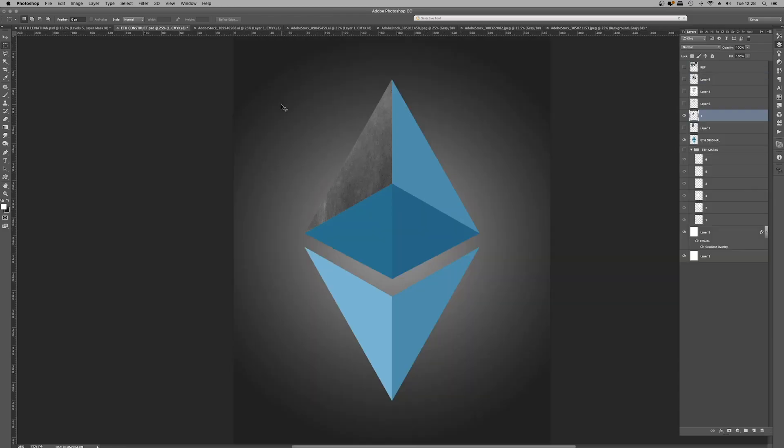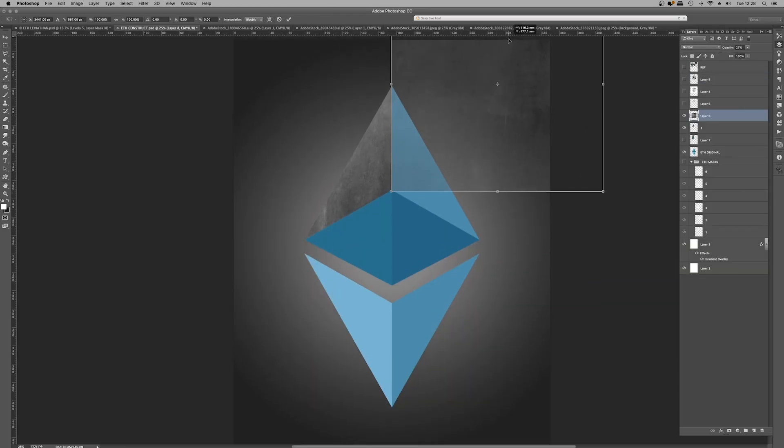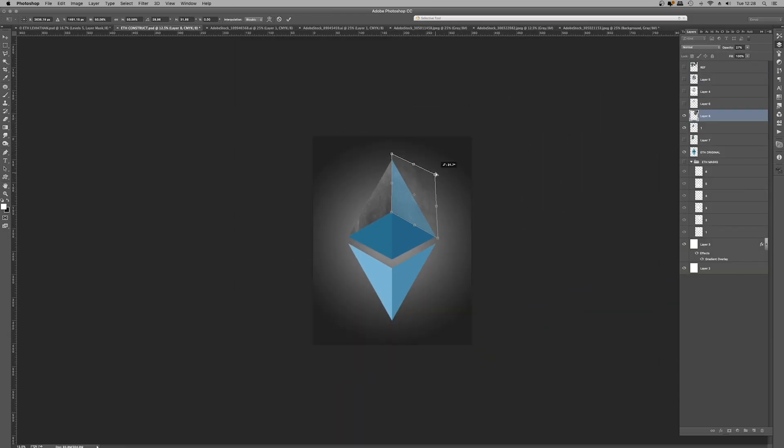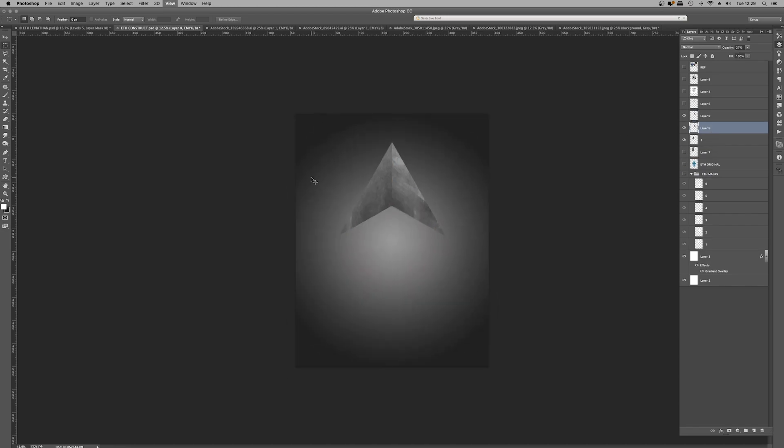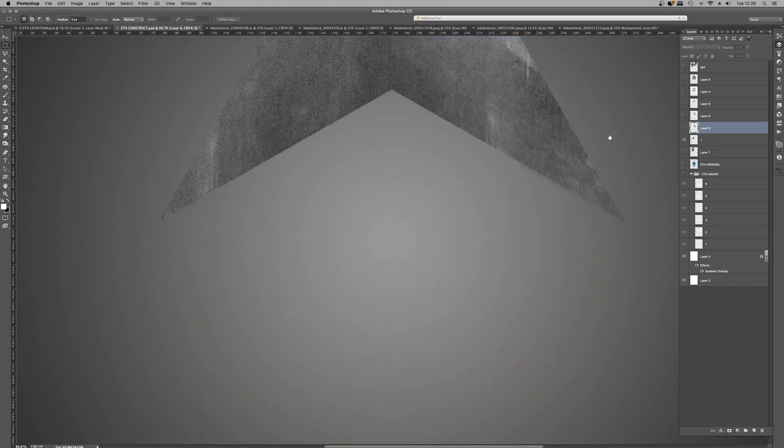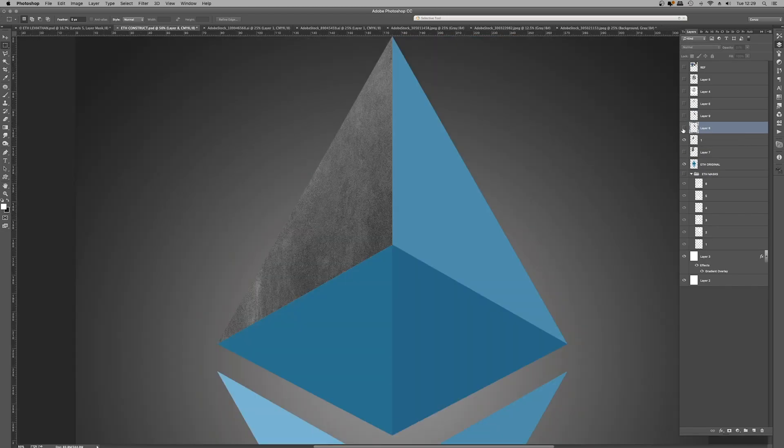And then using those panels, I took a texture, a concrete texture, and then applied them to each one of the panels.